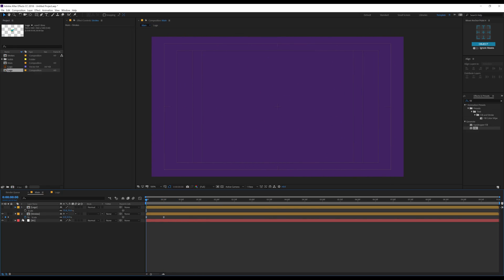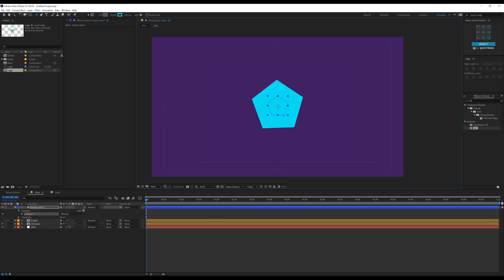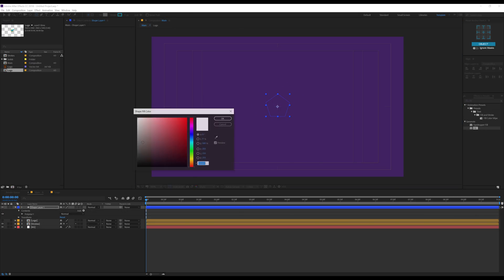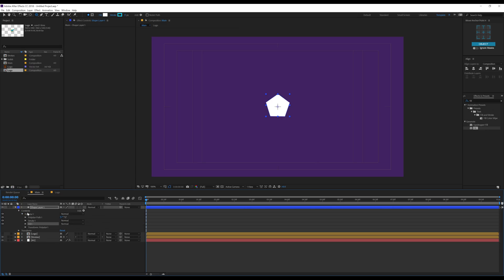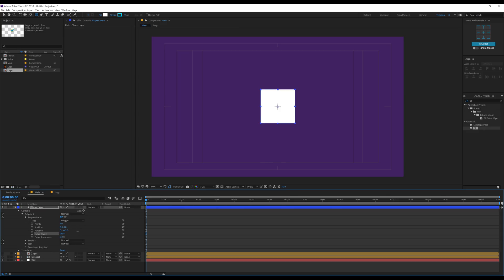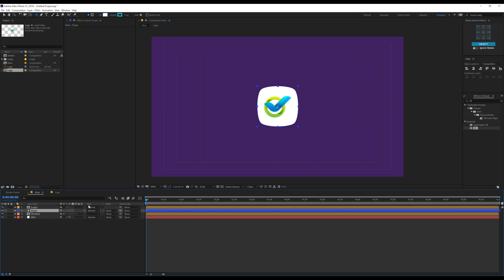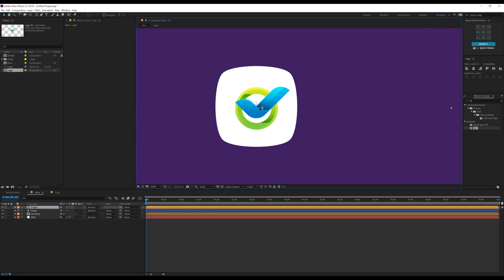Now let's hide the logo for the moment and create a shape which is going to be a background for our logo. I'll select the polygon tool and create a shape. We don't need any stroke, just the fill — I'll keep it white for the moment. Go into Polystar 1 > Polystar Path 1 and set the points to 4, so we get a square, and bring the rotation down to maybe 45. Increase the size and bring the radius up. Bring up the outer roundness to give it a nice blobby look. That is looking great. Let's call this 'shape'.